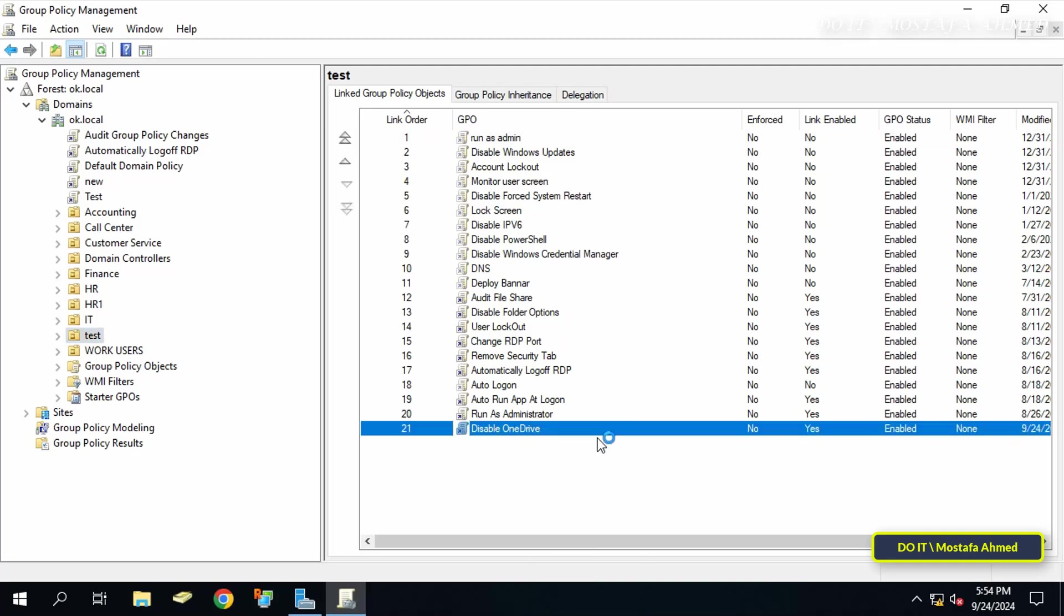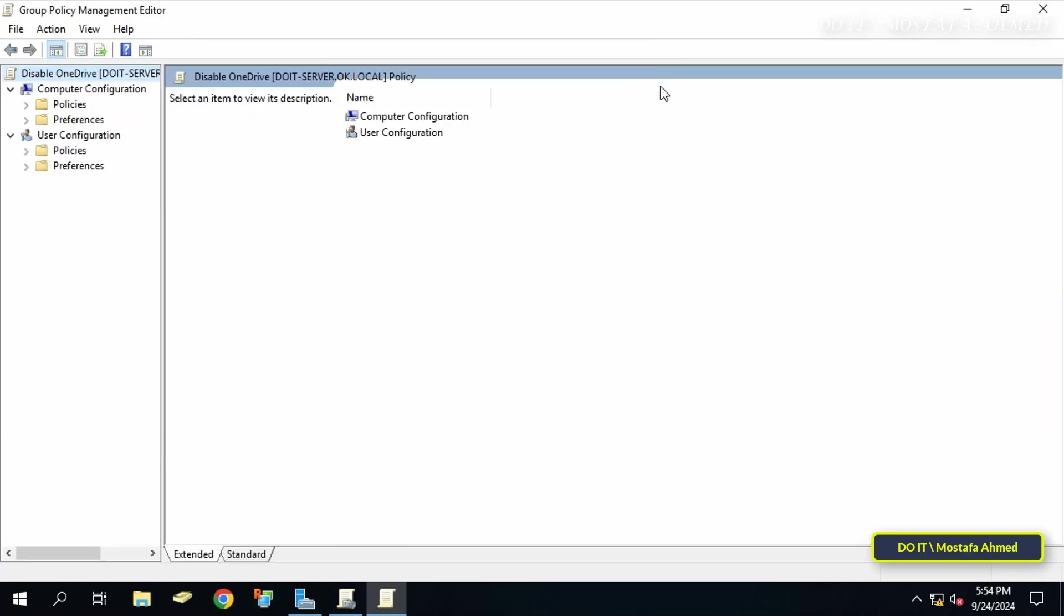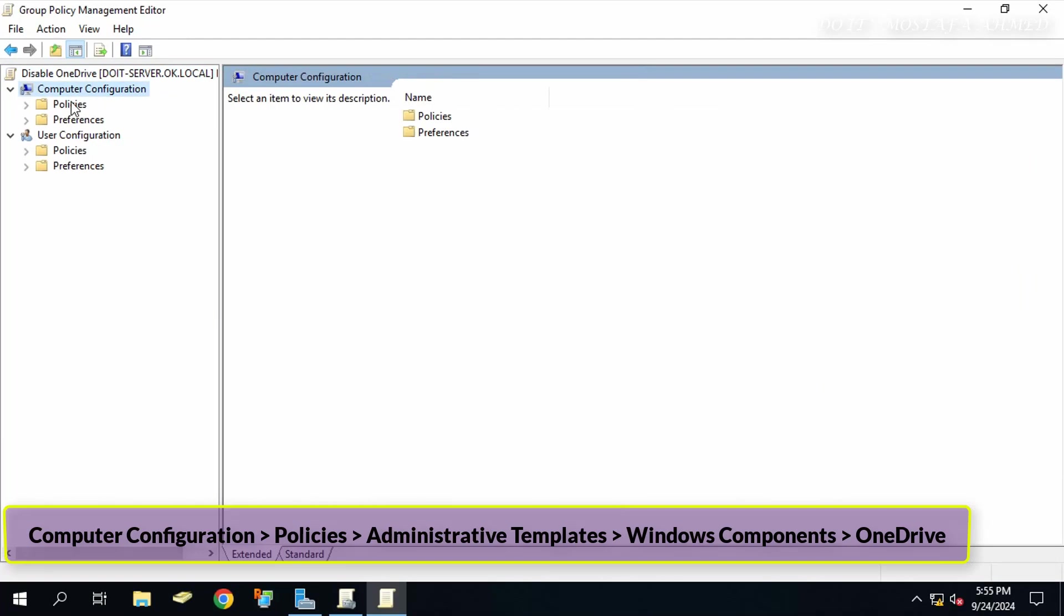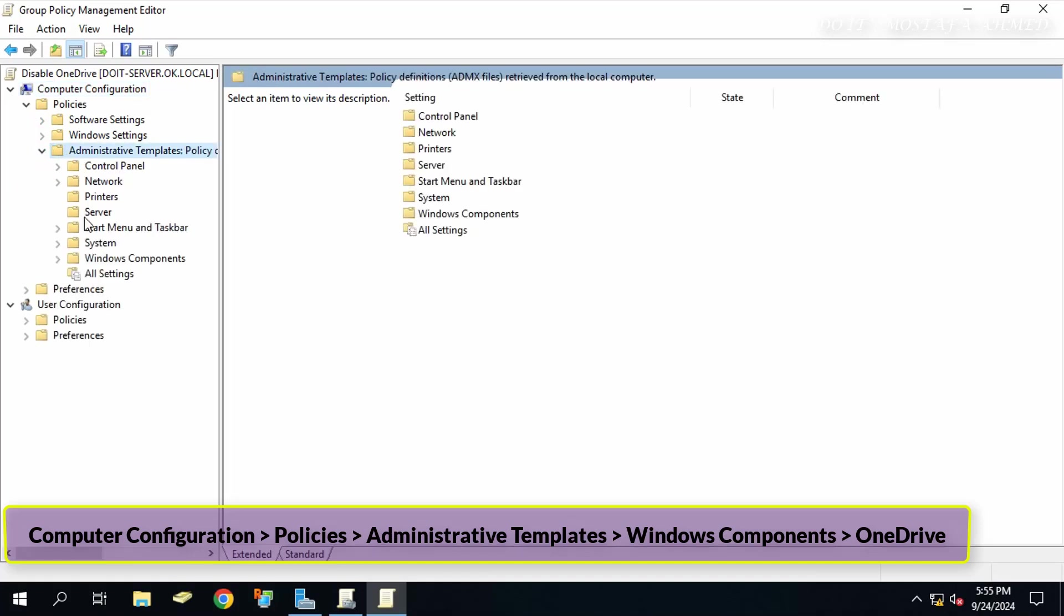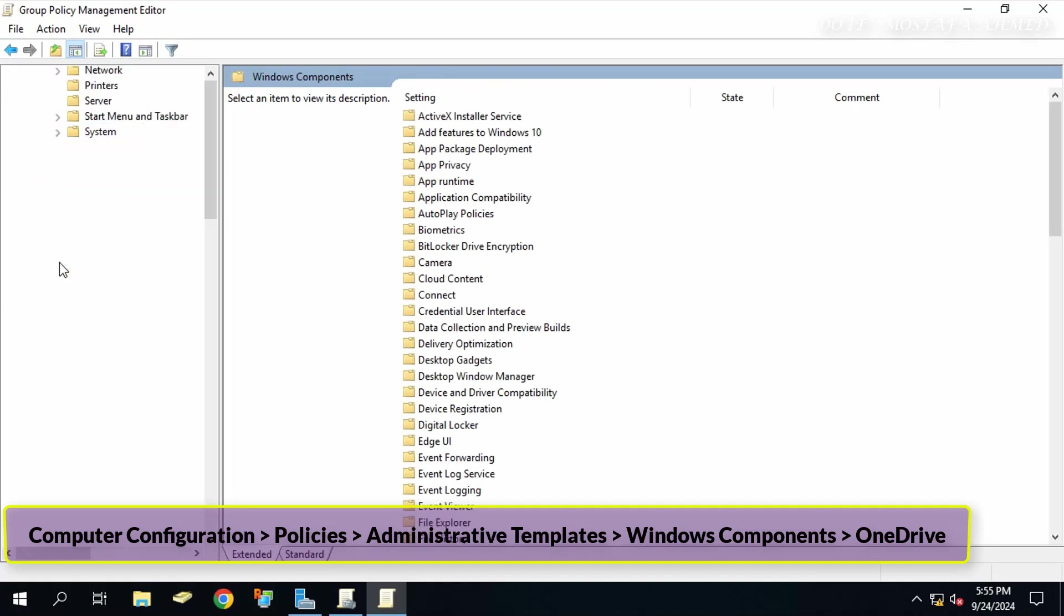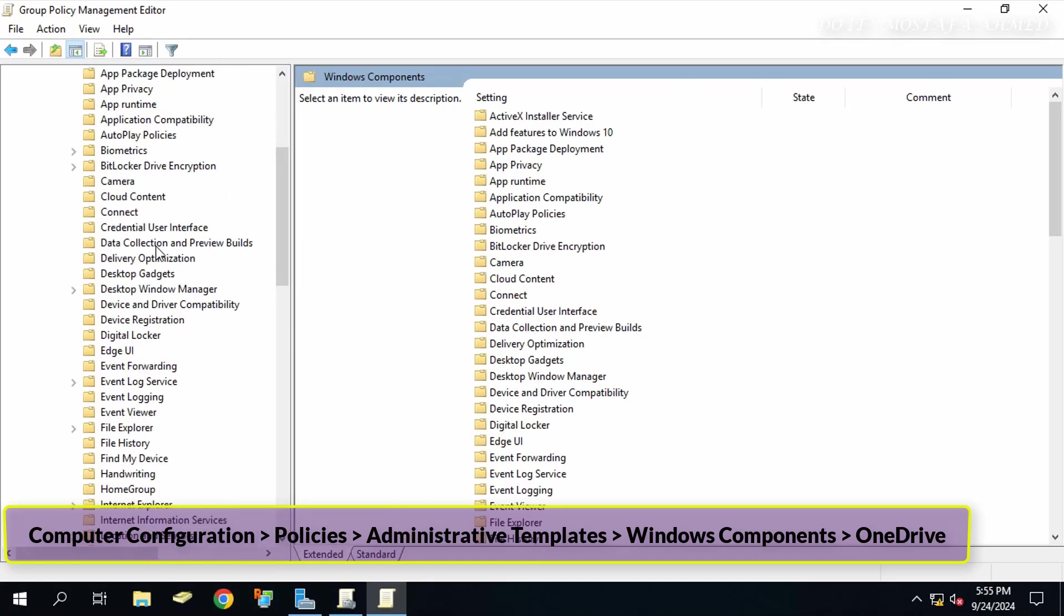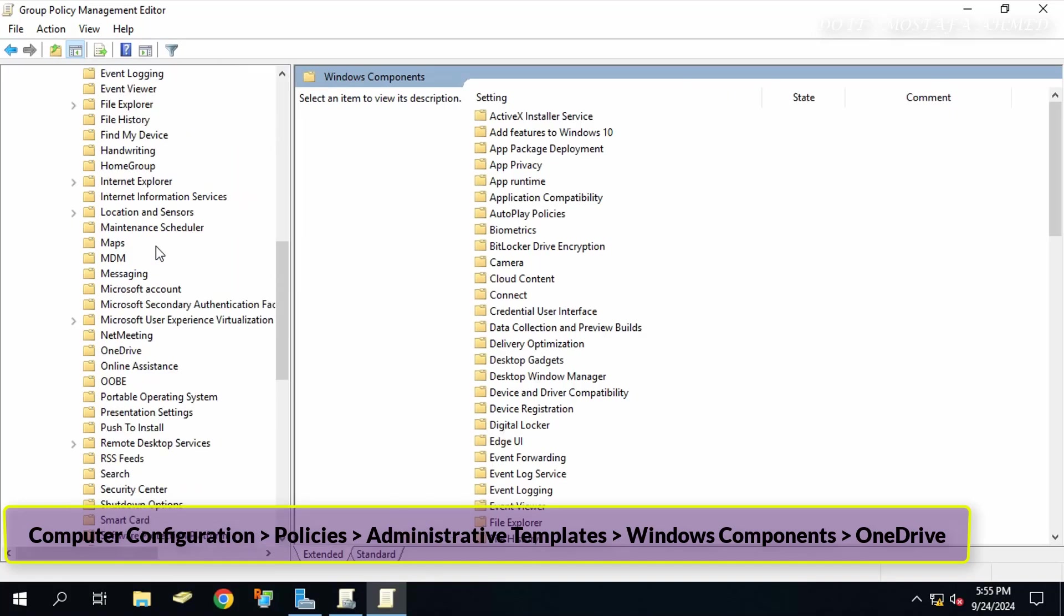This opens the Group Policy Management Editor window. From the editor, click to expand the folders on the left side to navigate to the path that appears on the screen.